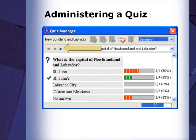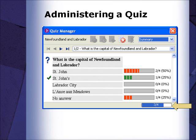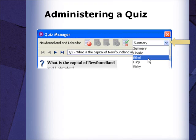As each participant hands in his or her responses, you will be able to review the results using the arrow buttons. The indicator at the bottom of the page shows how many participants have handed in their quiz. To view answers given by an individual, use the drop-down menu to select the individual's name.